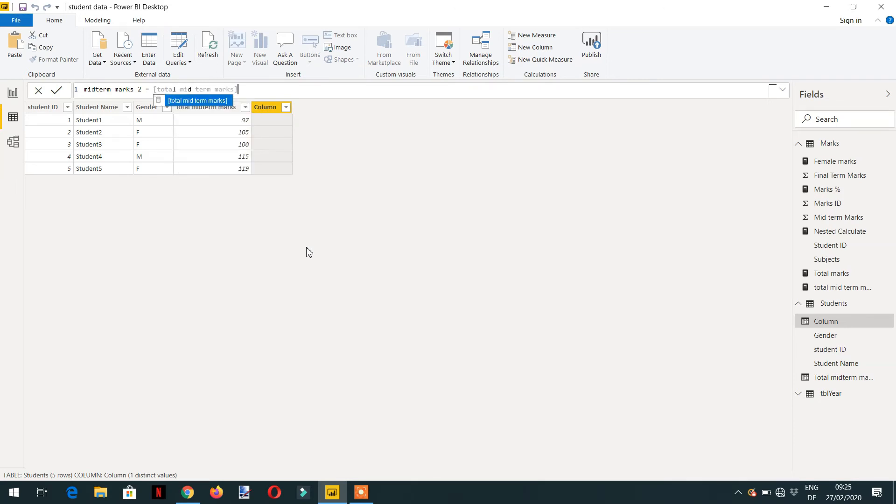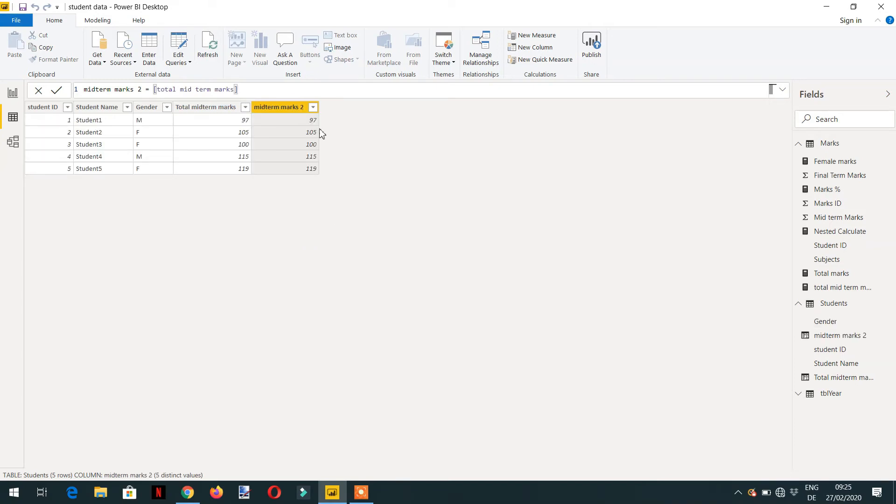And here you can see we are getting the same result. 90 for student 1, 97 for student 2 is 105. But there is no calculate. So what does this mean?